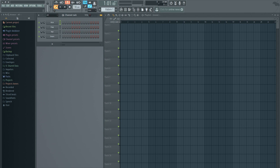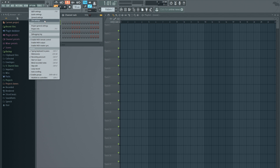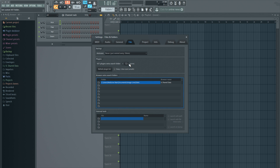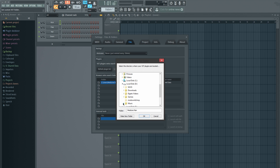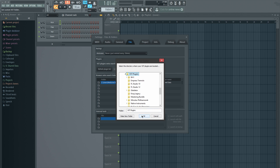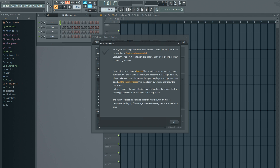All right, so let's start: Options > File Settings. So we're going to add our directory right now. My PC > Music > Boom Plugins. Okay, directory is added.